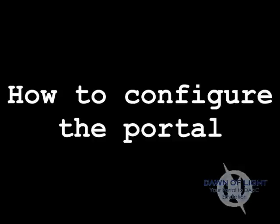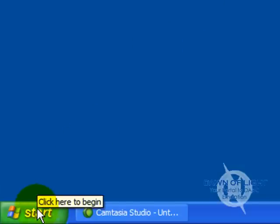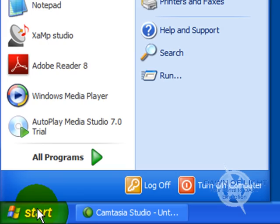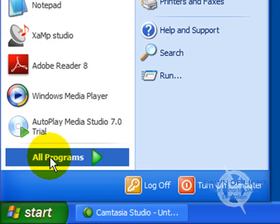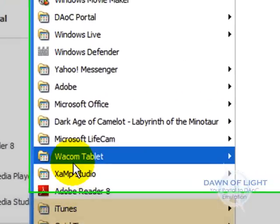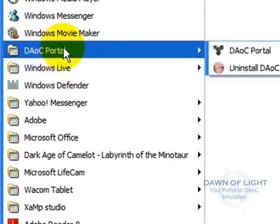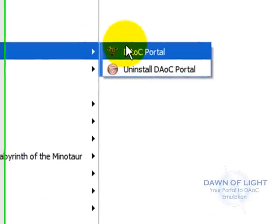How to configure the portal. First, click on the Start button. Go to All Programs, and then go to DAOC Portal.